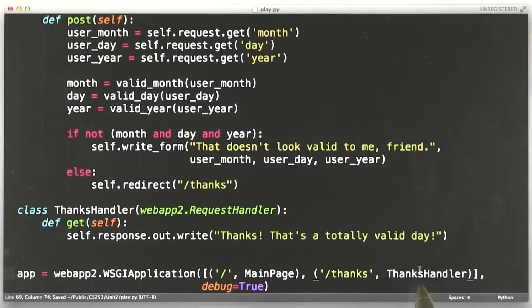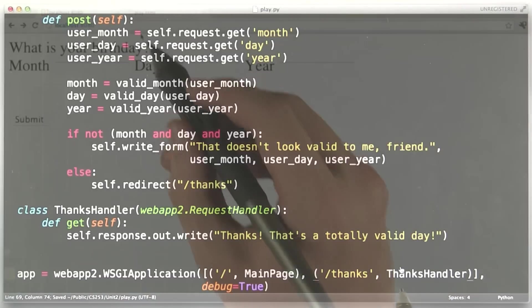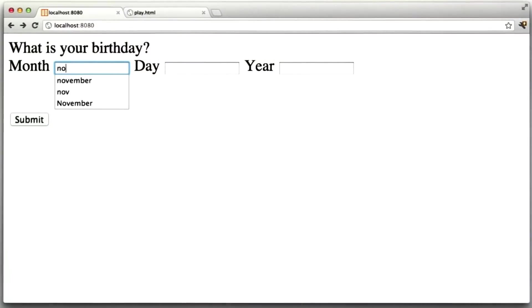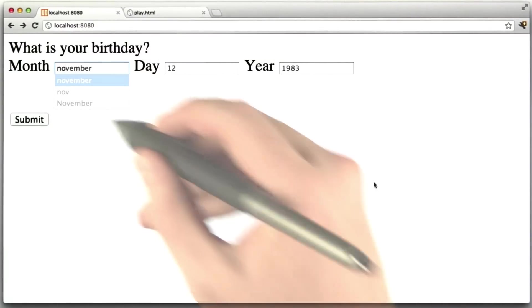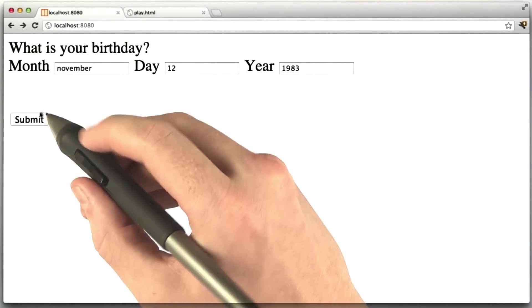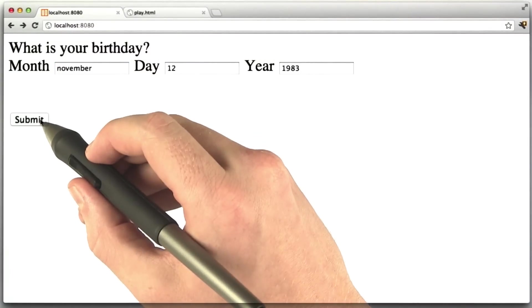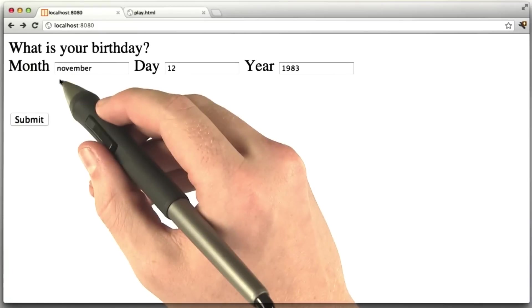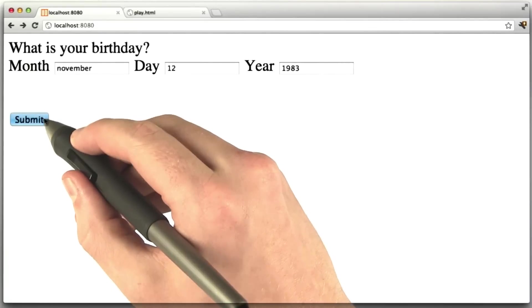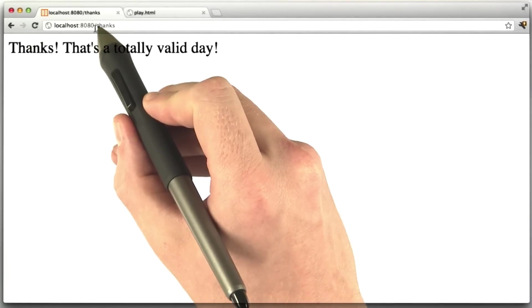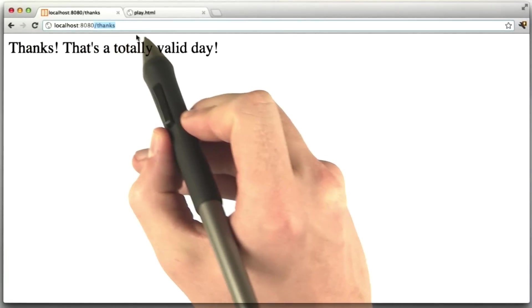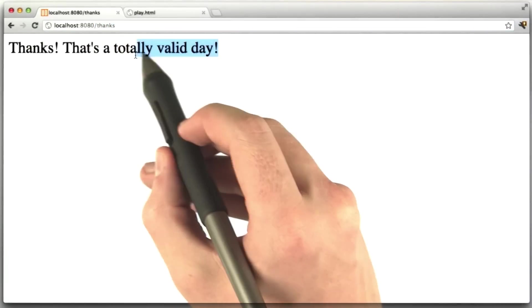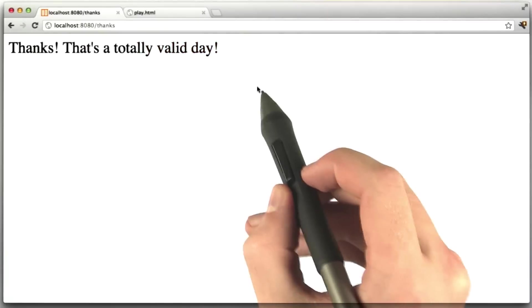Let's go ahead and test this in the browser. We reload our page. We enter in a valid date, and we click submit. Now, remember, submit is going to give us a redirect instead of just sending us data in the post. And here we go. We are now at slash thanks, and our web application is saying thanks.